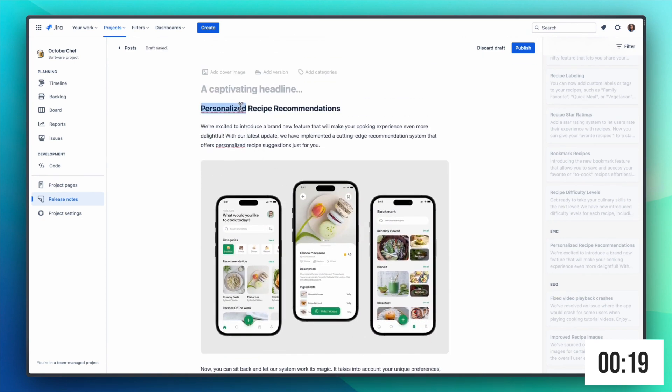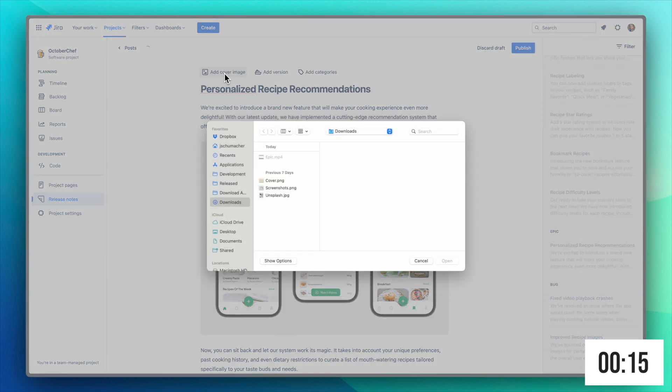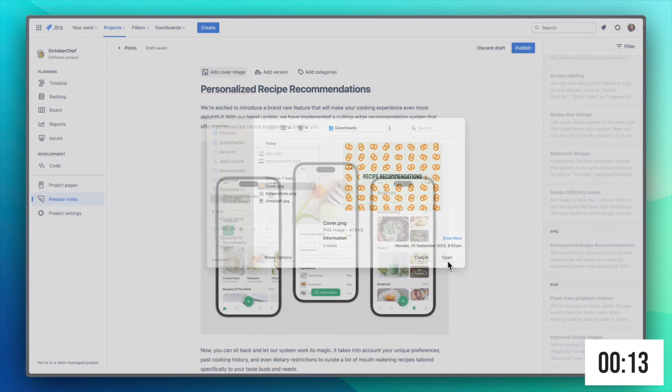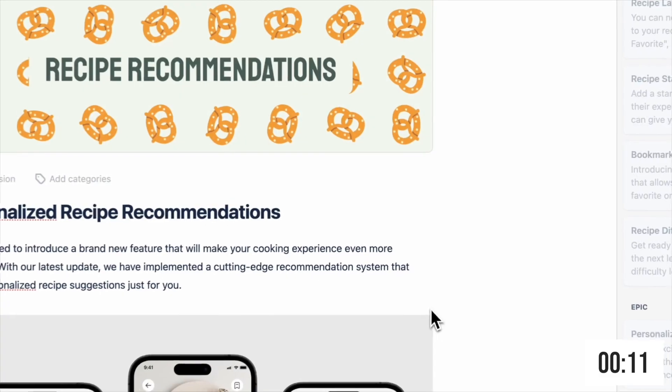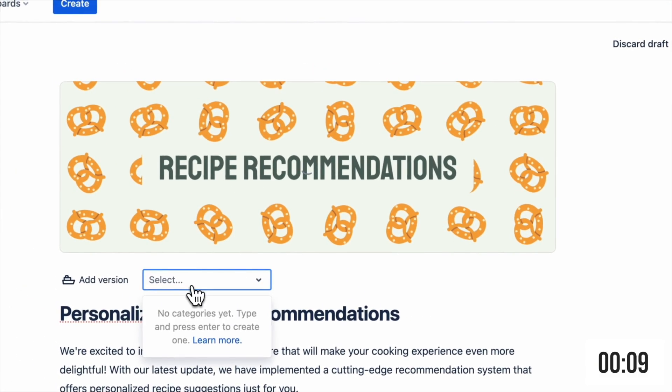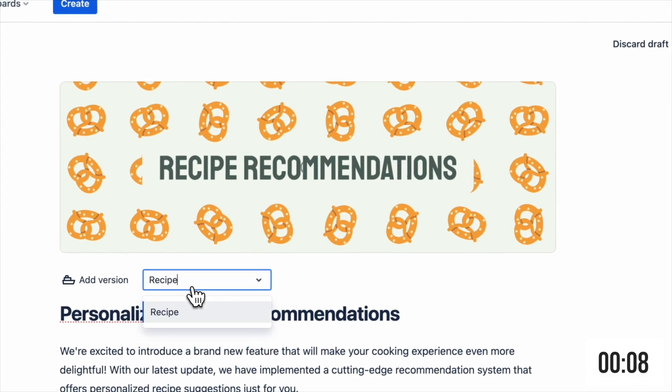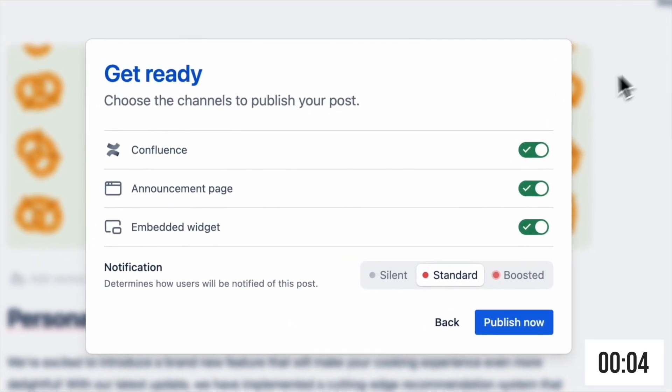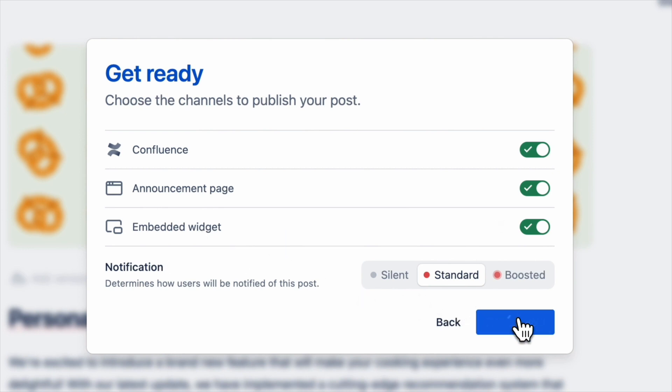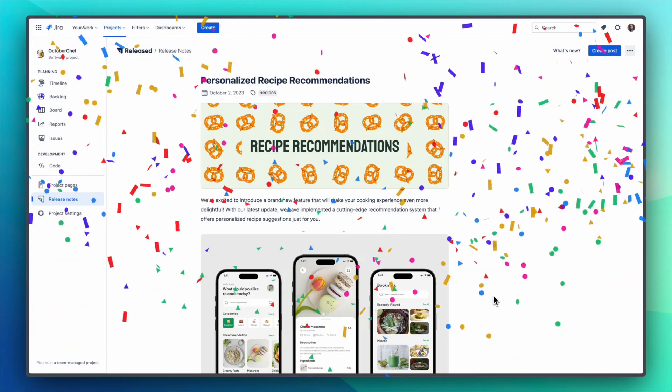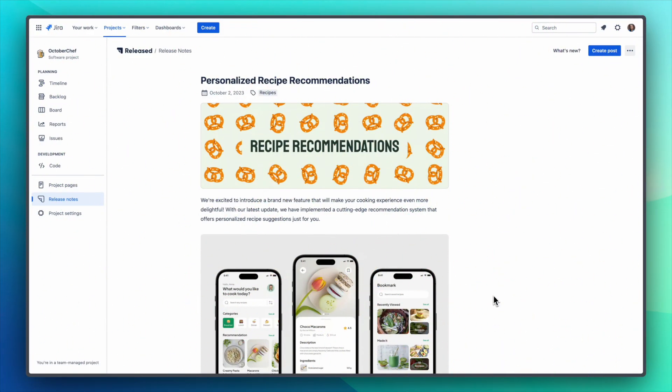Now lastly let's add a title, a cover image, and a category. And when you're ready to publish, you can publish to Confluence, an announcement page, or an embeddable widget. Your release notes written and published in two minutes.